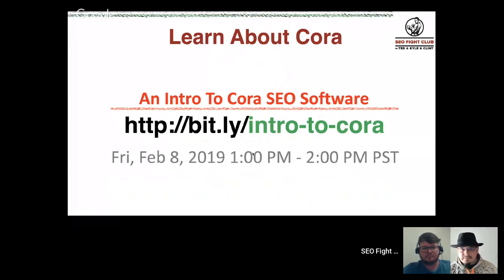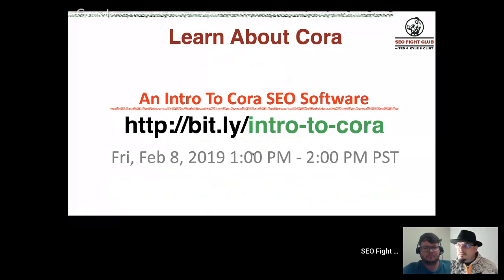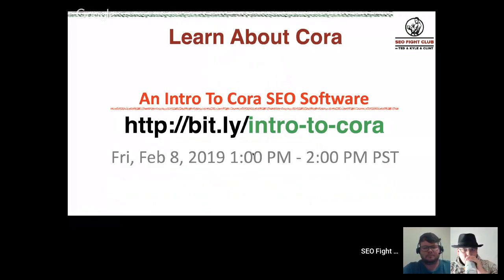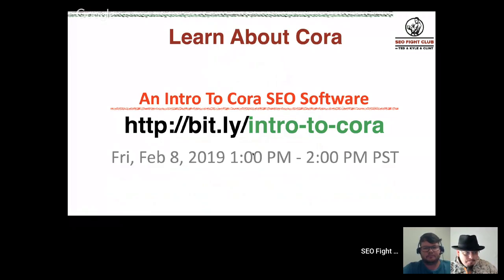One more bit of boilerplate: if you haven't heard about my software, it's called Quora. I'm having a free webinar about it to introduce it, tell people what it can do for them, how it works, what it does. If you'd like to learn about Quora, this is the webinar for you. It'll be on Friday at 1 p.m. Pacific time — just visit the URL here to register.